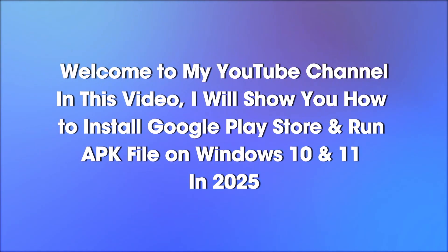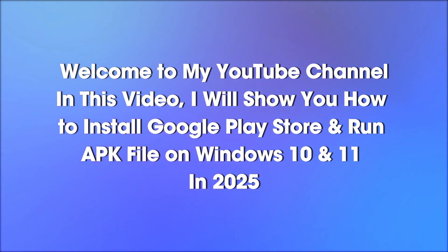Welcome to my YouTube channel. In this video, I will show you how to install Google Play Store and run APK file on Windows 10 and 11 in 2025.